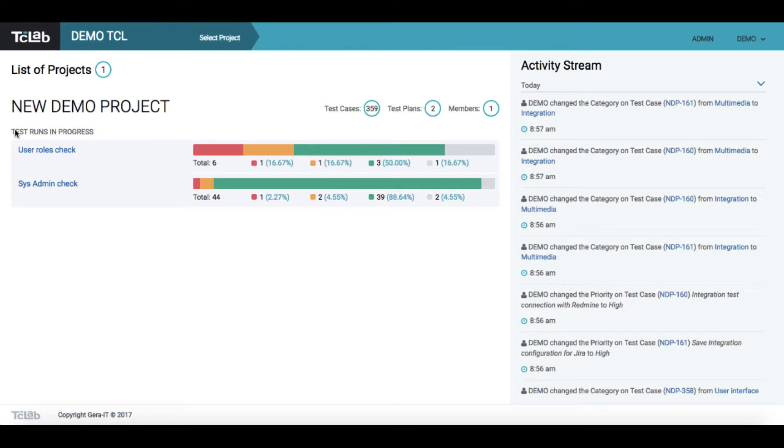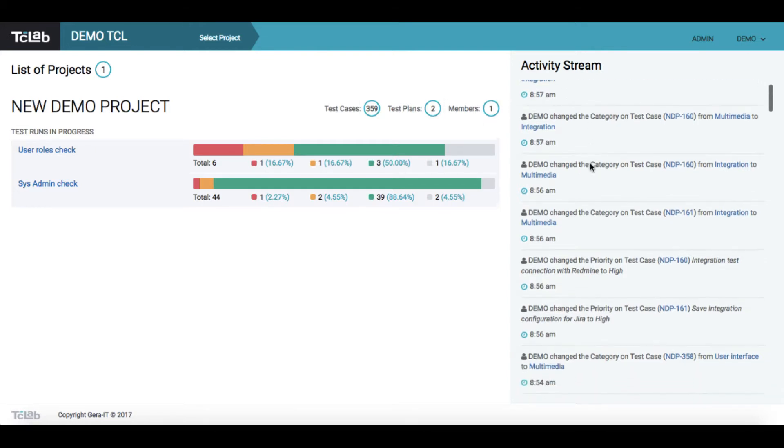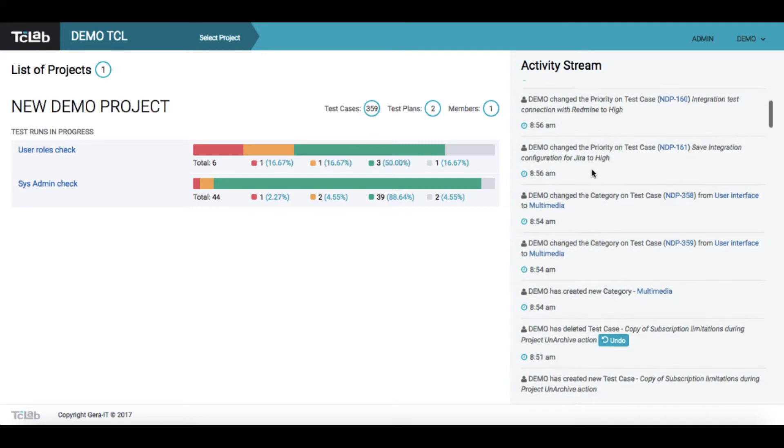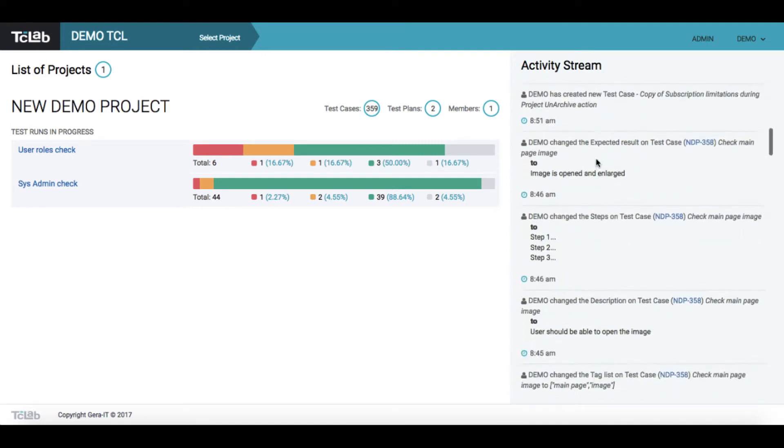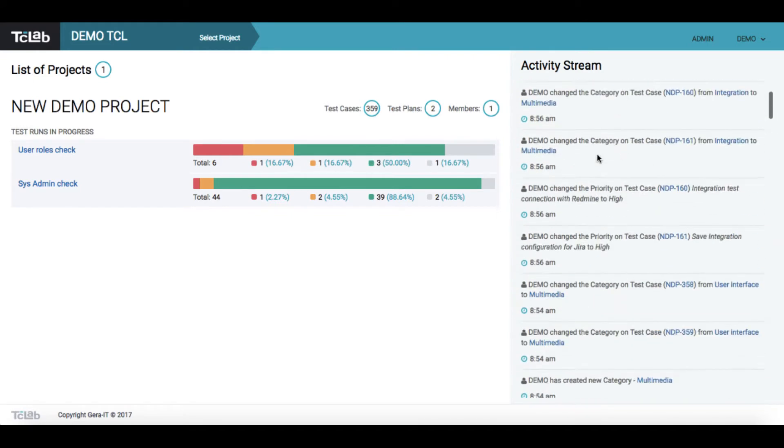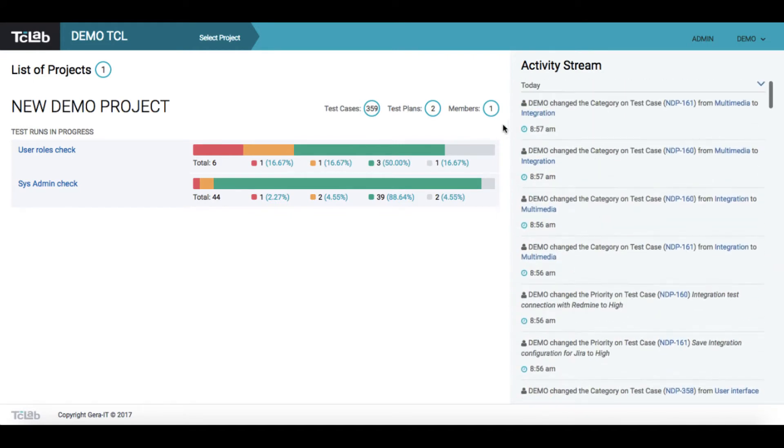Statistics represents the amount of all test runs which are currently in progress in all your projects. You can also see the general amount of test cases, test plans, and members in each project. Activity stream shows you the list of all recent actions performed by all your company account employees.